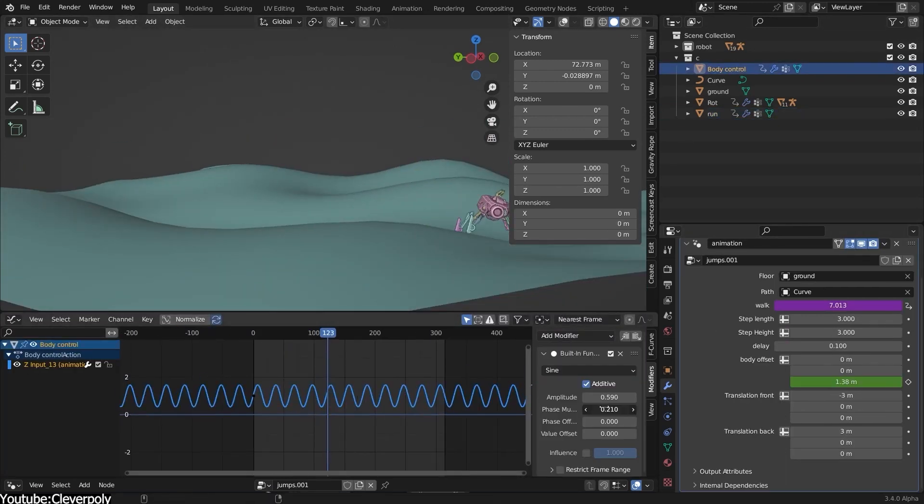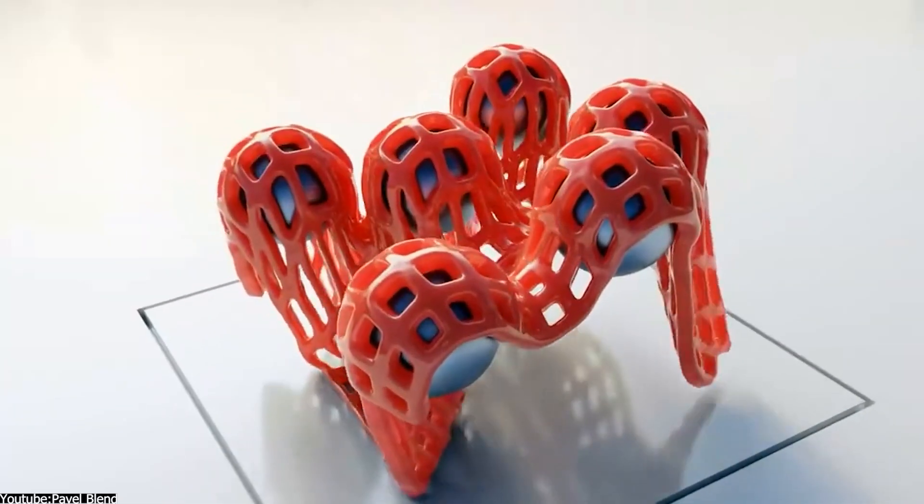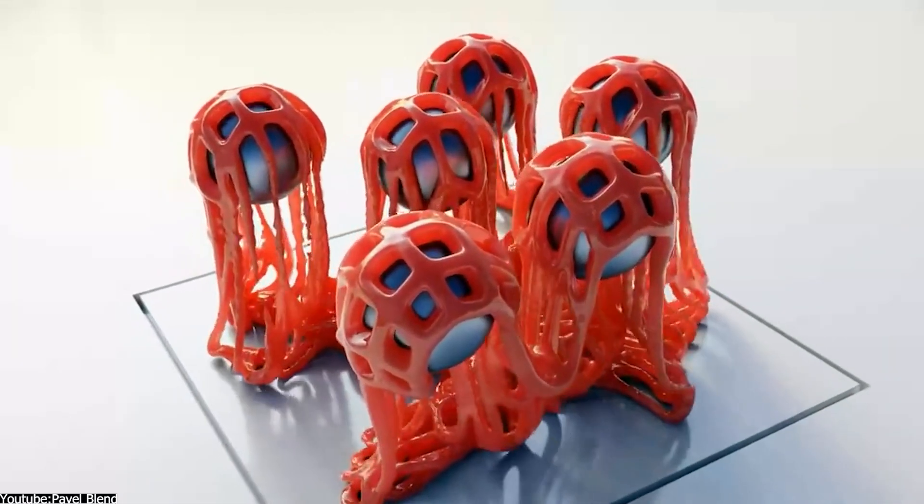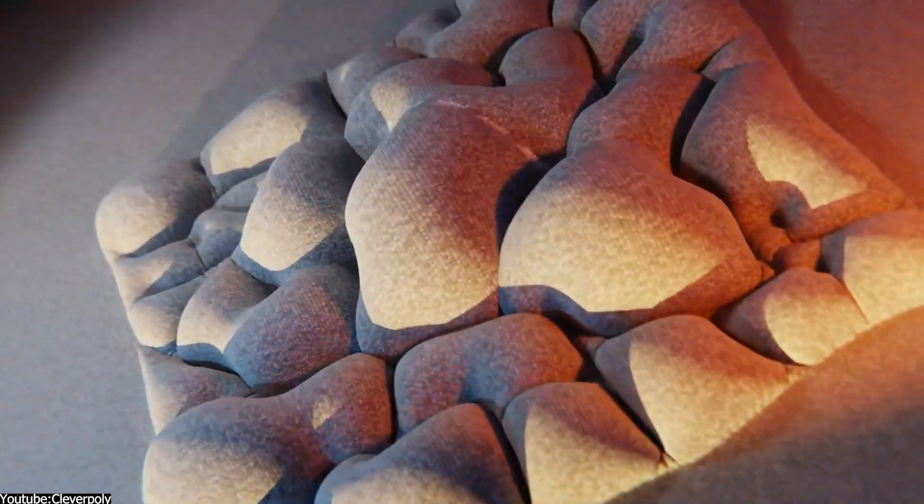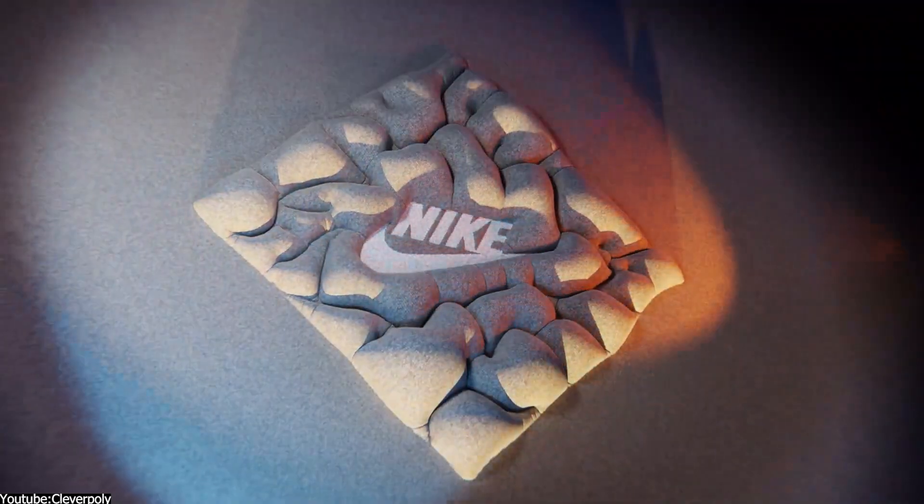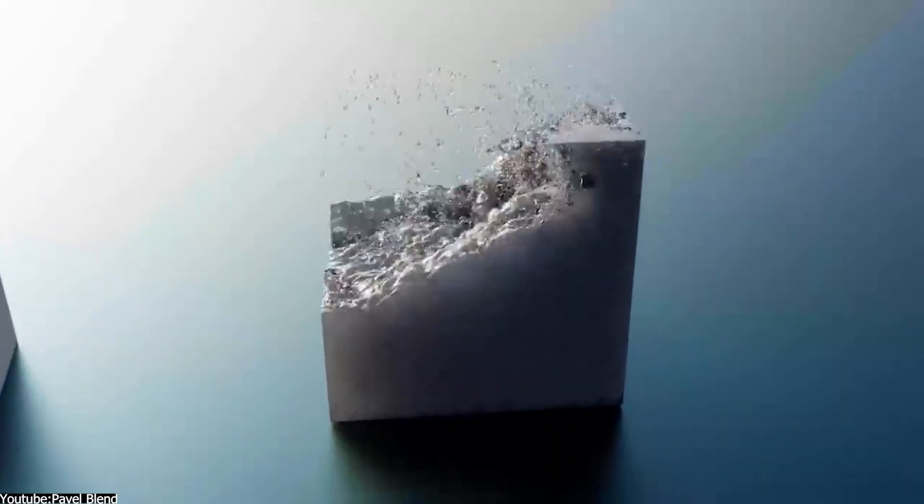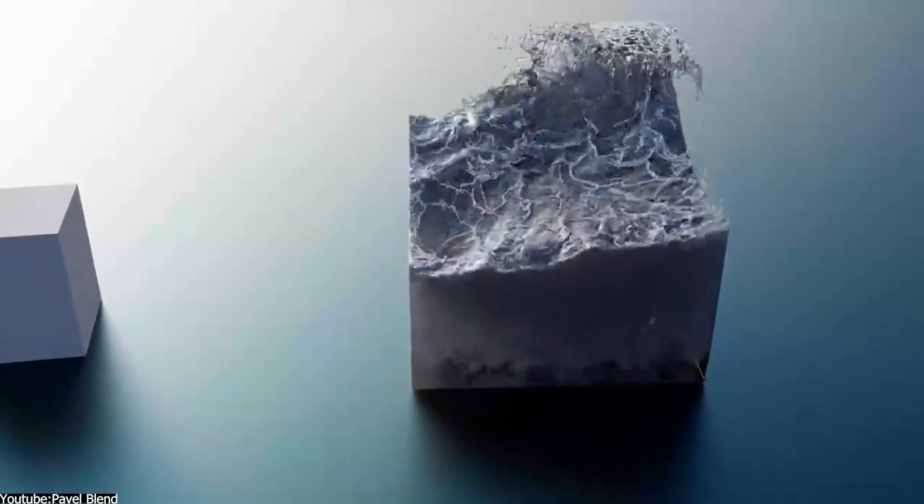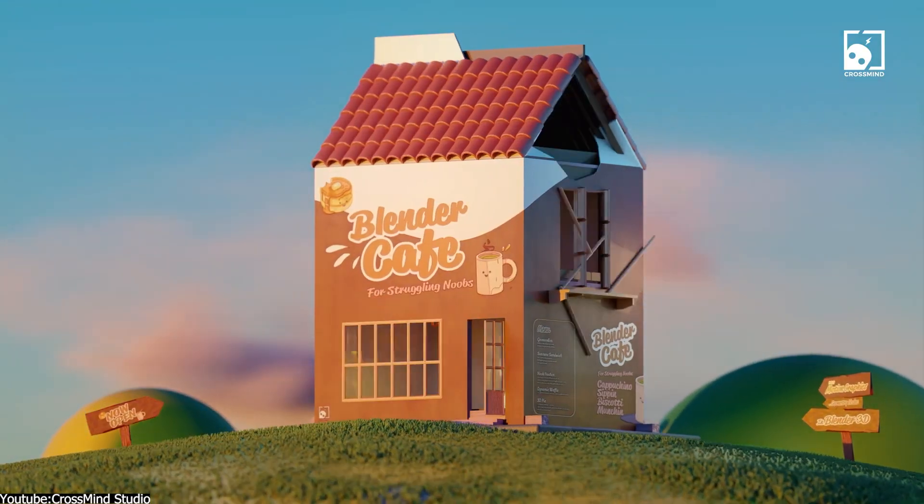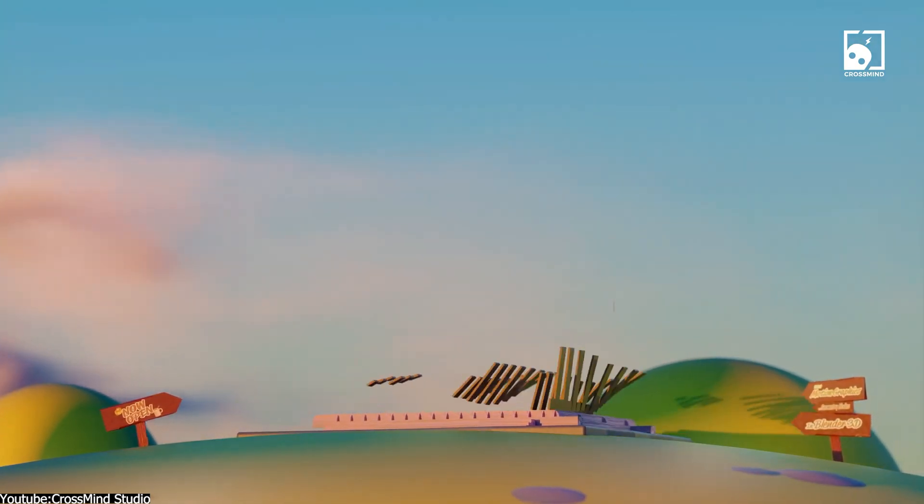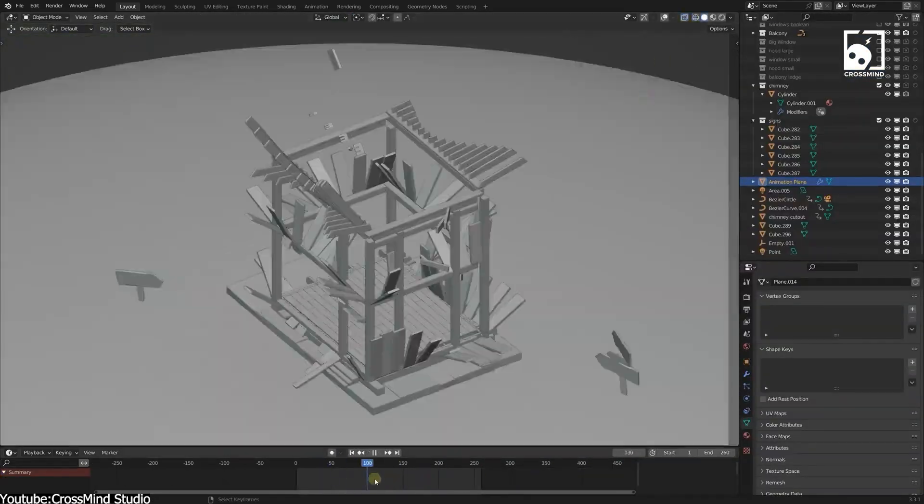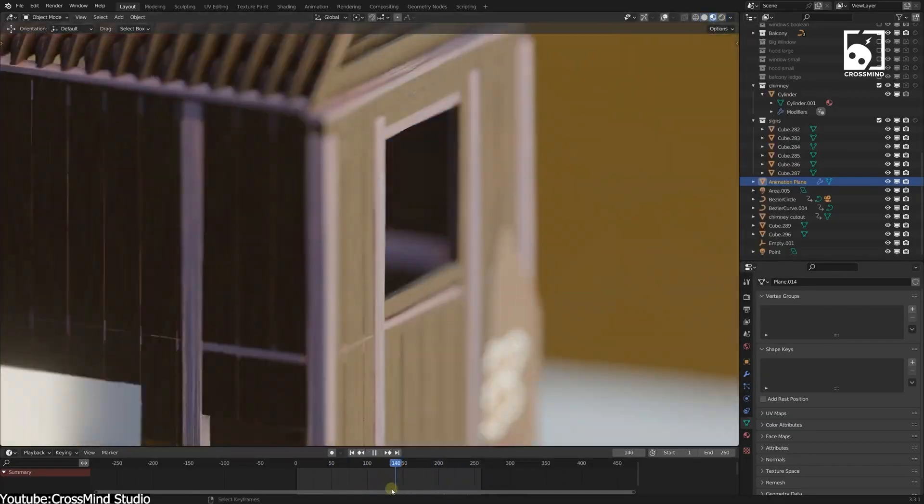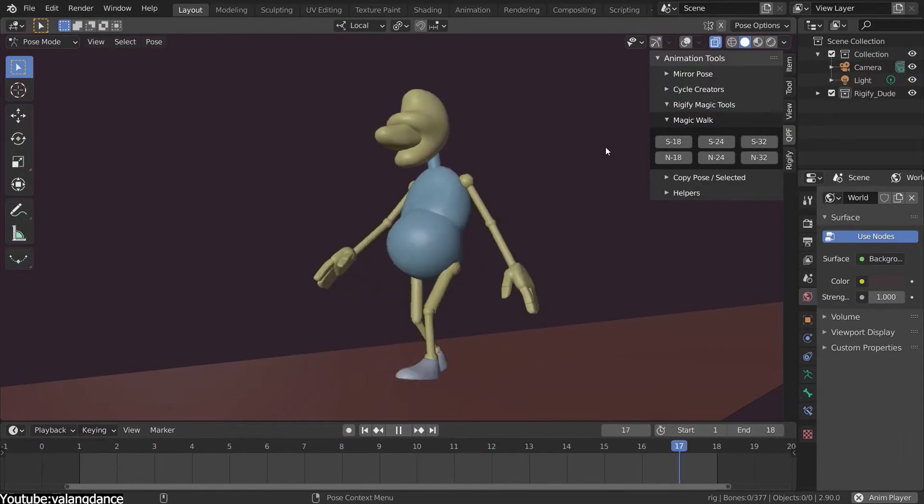One example of procedural animation is using physics simulations to generate realistic movements, such as cloth simulation animation to create the movement of a flag with the wind, or rigid body simulation to simulate the movement of falling objects. It is an essential skill for 3D artists, especially for projects that have relation to motion graphics.